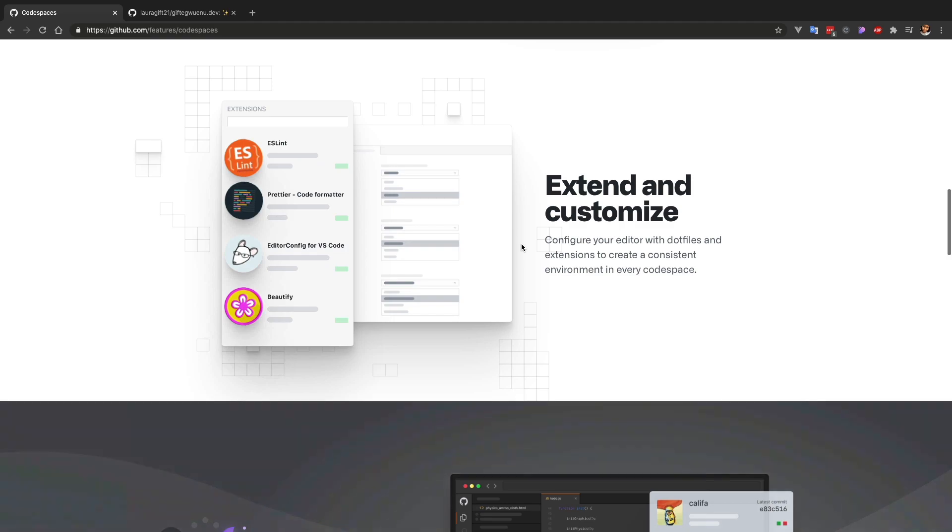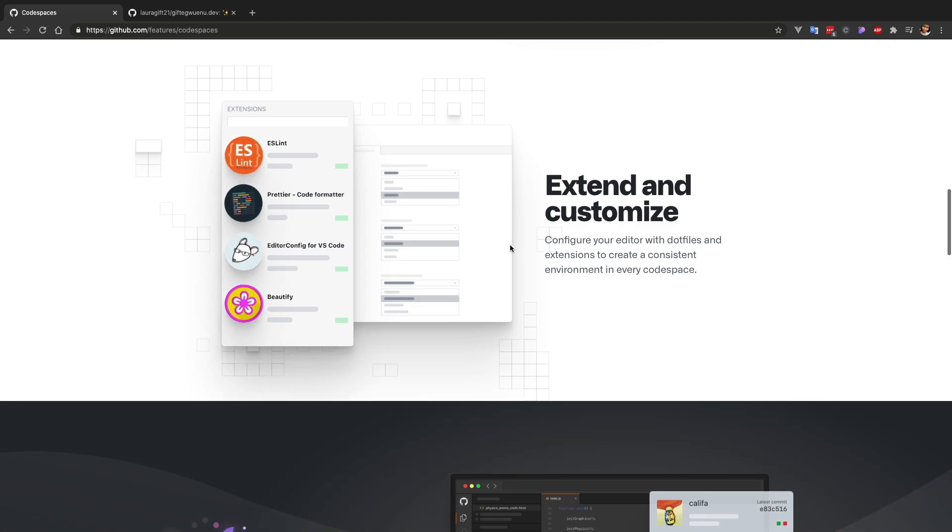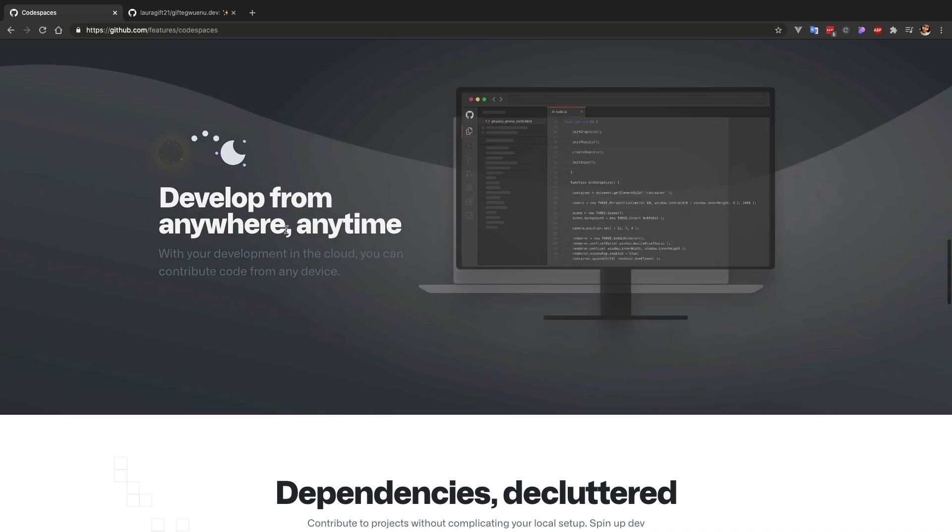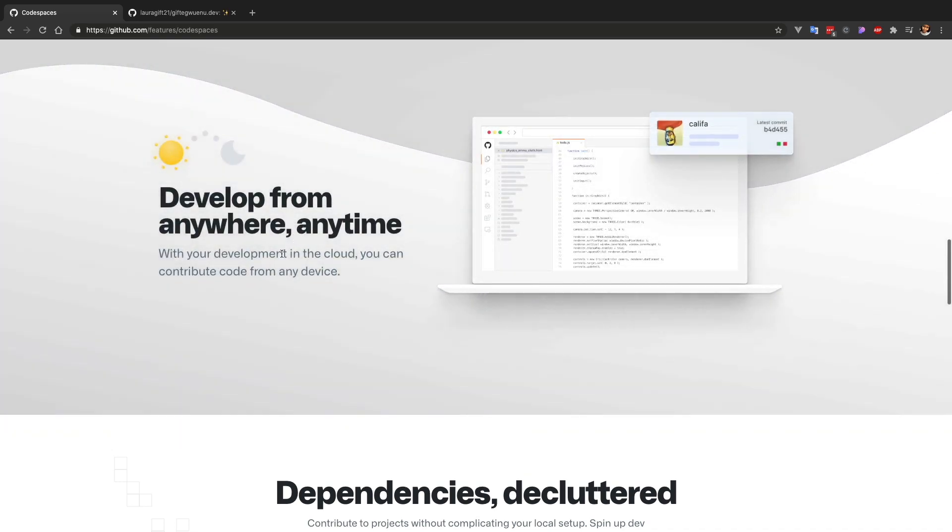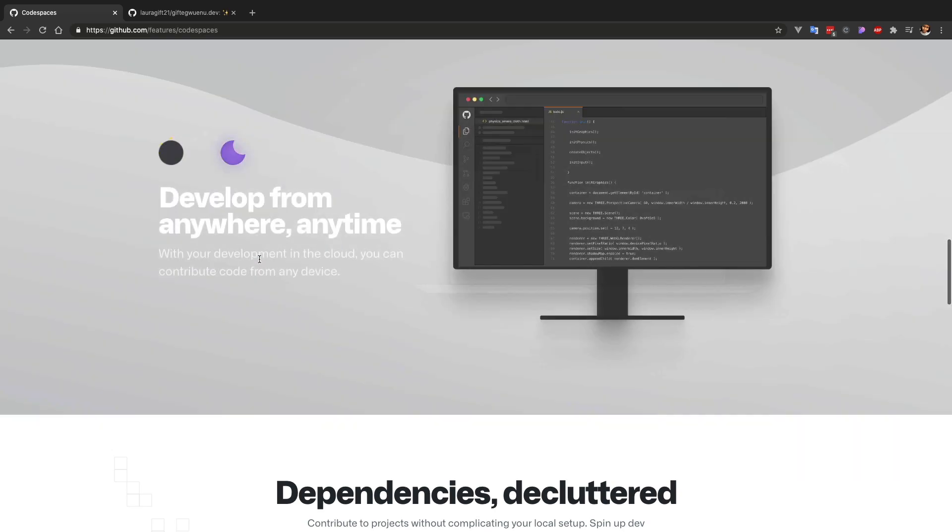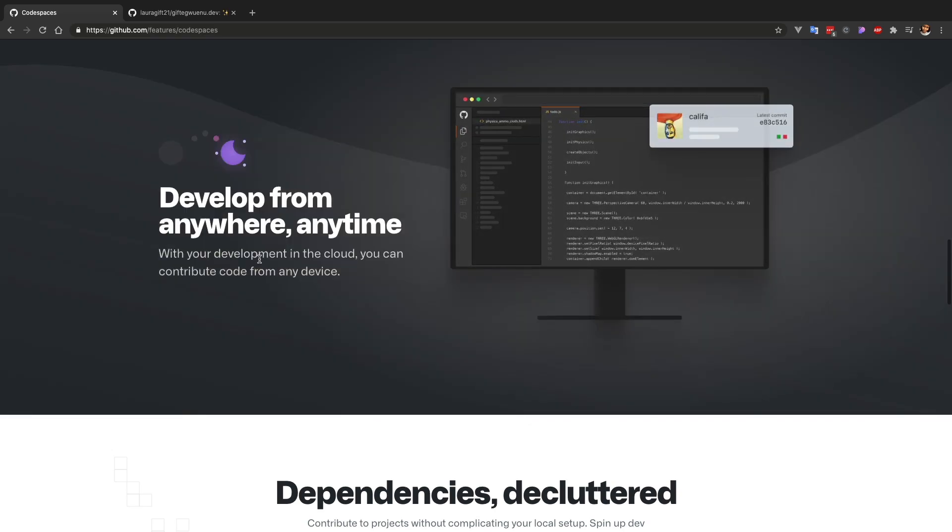You can use extensions - all the extensions that you love using on VS Code, you still have access to that with Codespaces. And I think the icing on the cake for GitHub Codespaces is that you can use it from anywhere and at any time.